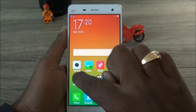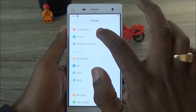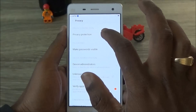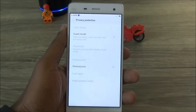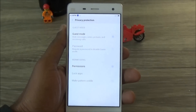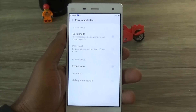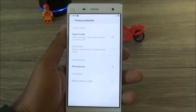Let's go to the Settings. There is an option called Privacy — hit into that and go to Privacy Protection. Basically there are two types of privacy protection features: the Guest Mode as well as Lock Apps.